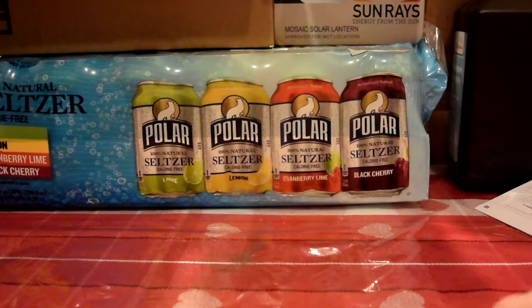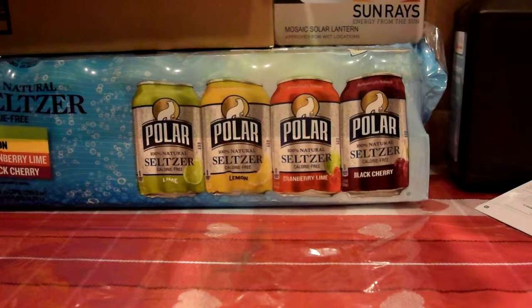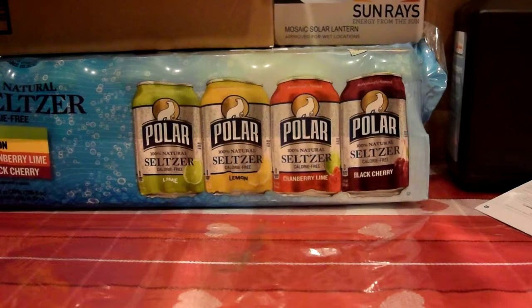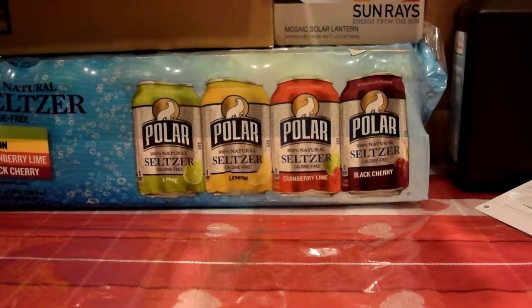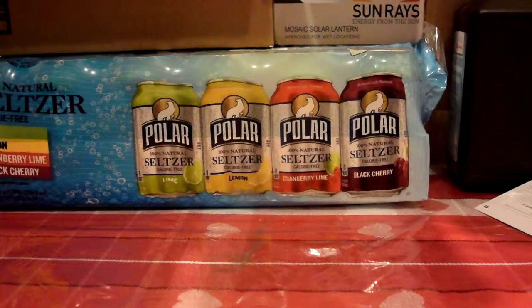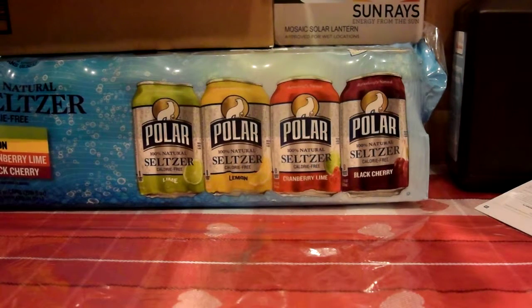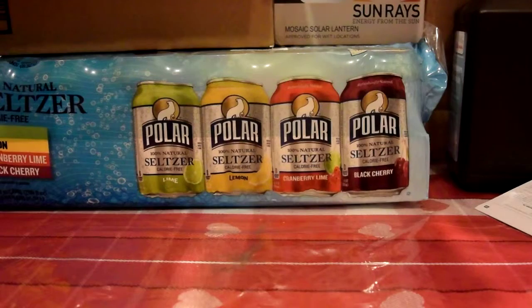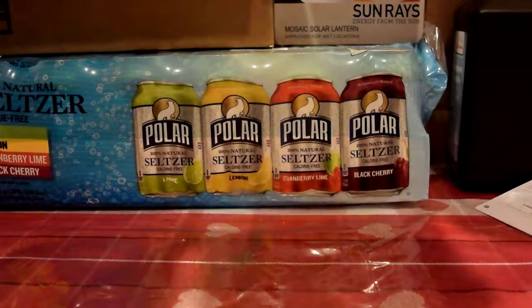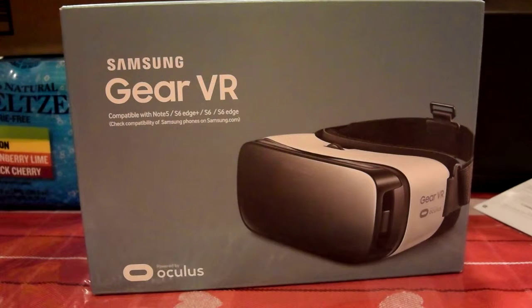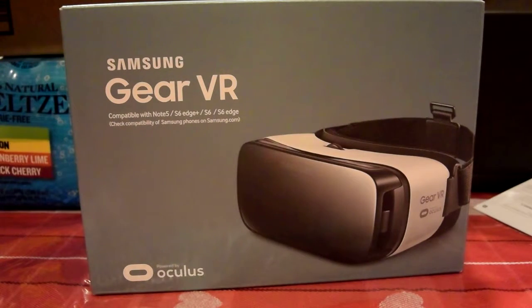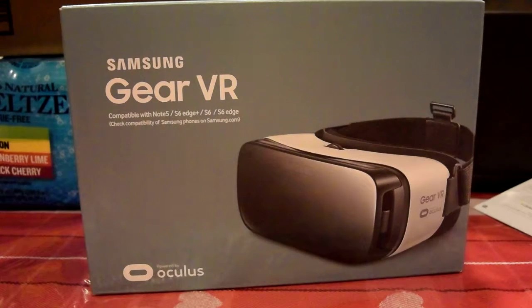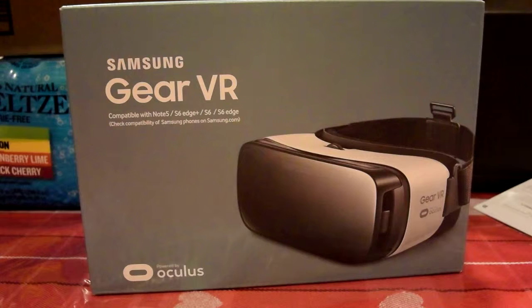So I just finished unboxing the brand new Samsung Galaxy S7 which is, especially in the gold color that I got, absolutely gorgeous. It's probably the prettiest phone I've ever seen. With that phone, I also have something really cool.